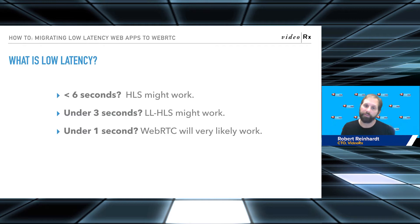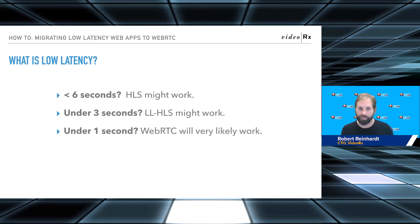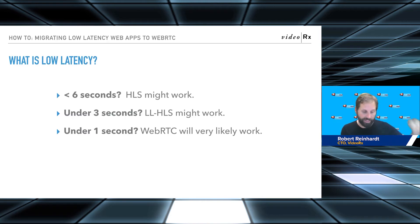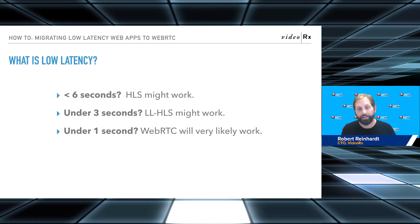I've done a lot of custom wild setups where we're having two-second chunk sizes and three-segment manifests, and that's plenty — or I should say, shaves enough latency off.